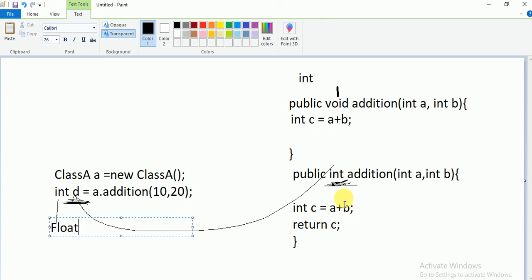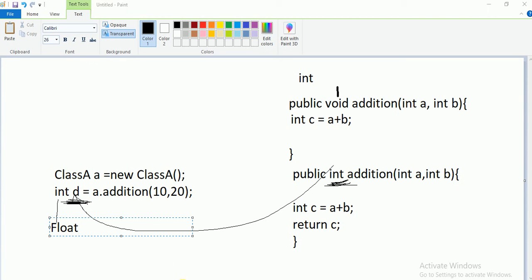So the key point: whenever you want to return some value from a method, instead of void, you give the appropriate type — int, float, double, or string — based on your requirement. You catch the returned value by assigning the method call to a variable of the same return type. Let me now demonstrate all these things practically.